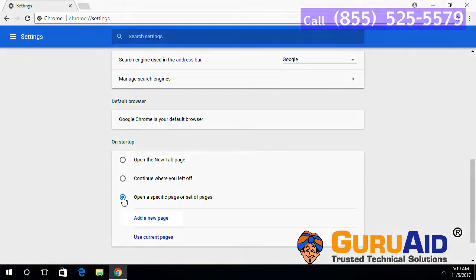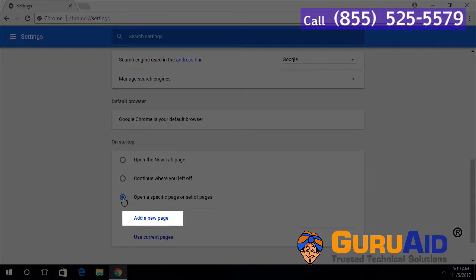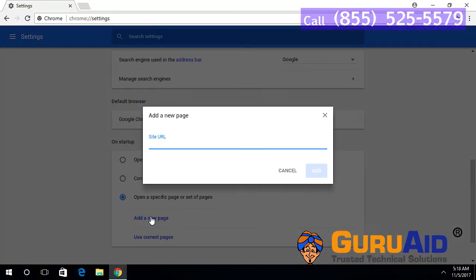Click on add a new page. Enter the website address which you want to set as home page. Click on add button.